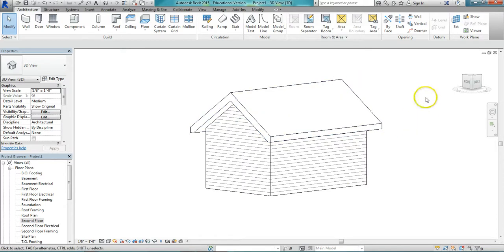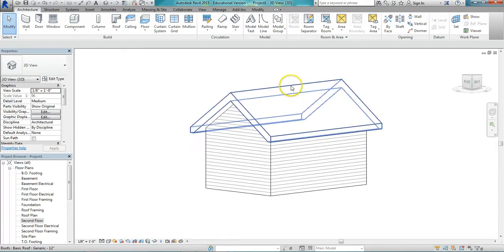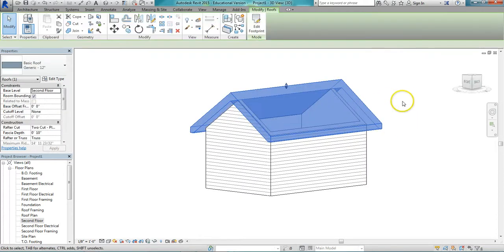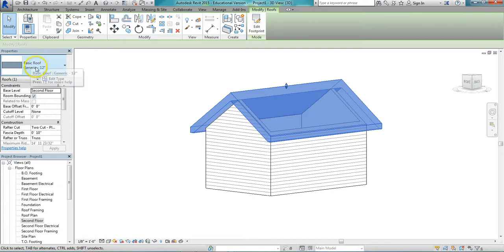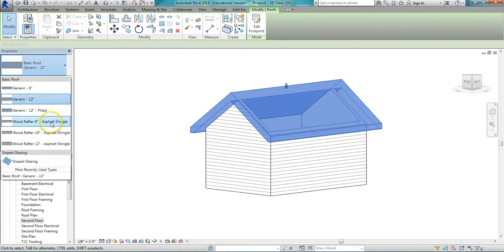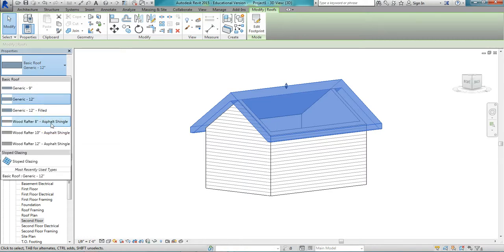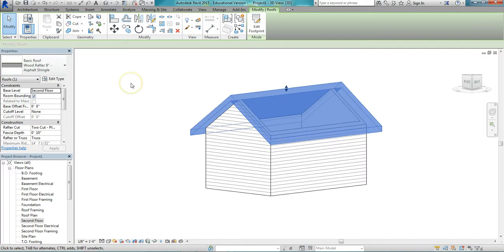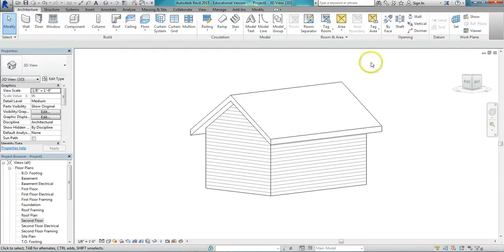First thing I'm going to do though, I've been creating the roofs in just a basic generic roof. You have some options in your residential default template. I'm going to just switch that to a wood rafter 8 inch with asphalt shingles, and use that style from now on.